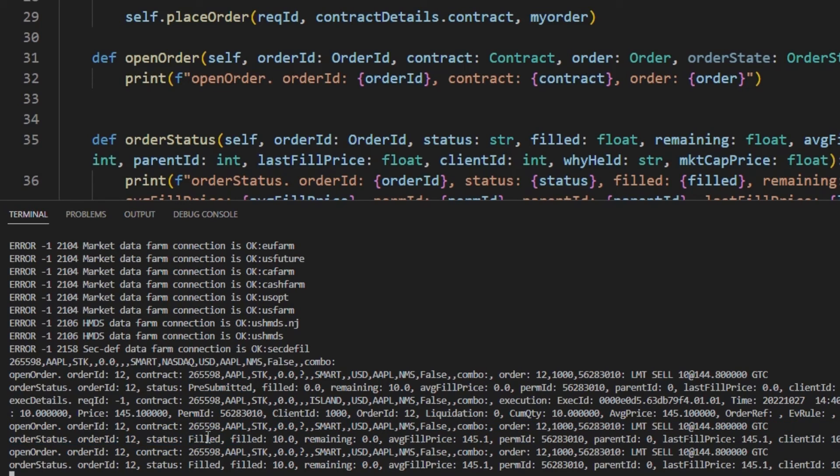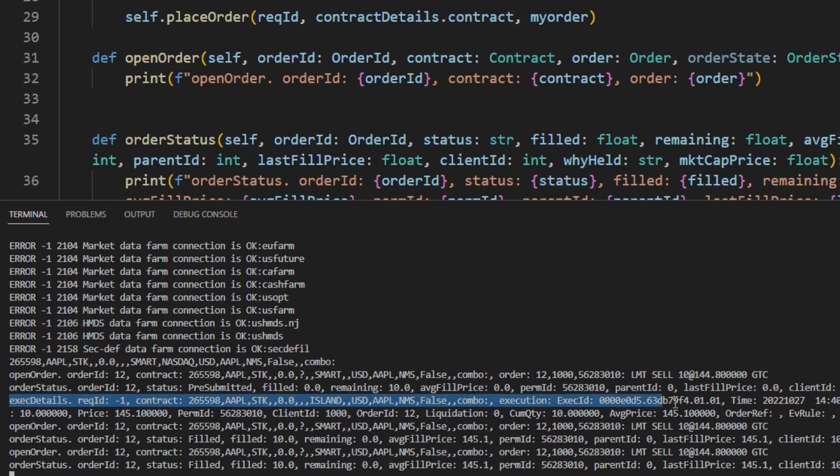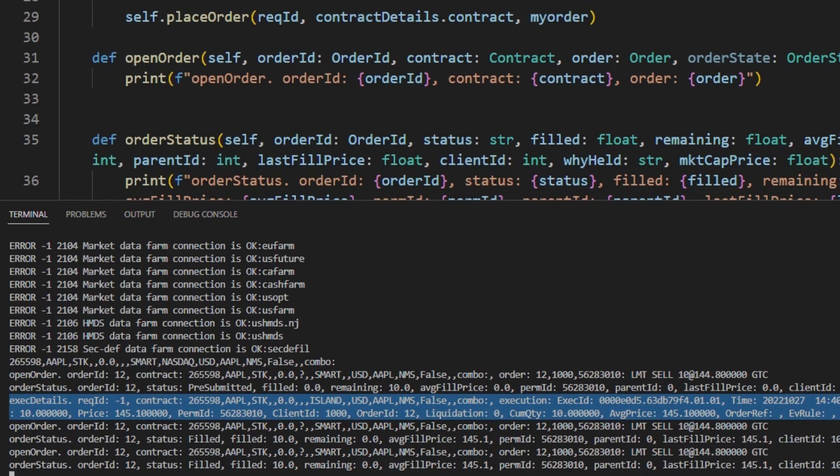We also received execution details more or less simultaneously with that order status. So there's information like the exact execution details ID, as well as the same information about the number of shares which filled and the filled price.